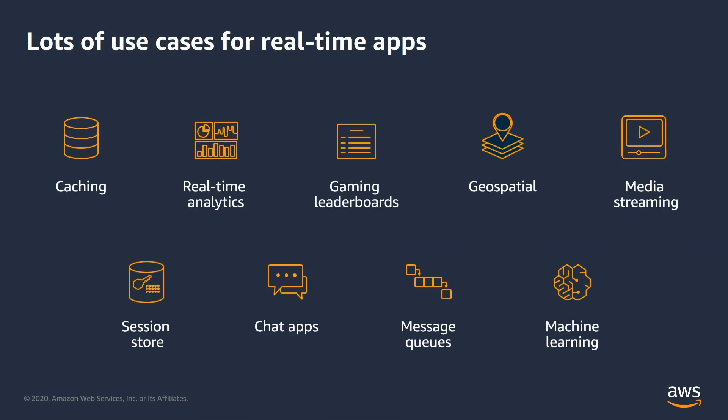What I discussed before is only one such use case. There are many such use cases. For example, in gaming industry, we use caching for player leaderboards and in machine learning, we use caching to store pre-calculated models.